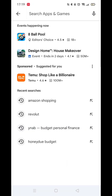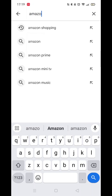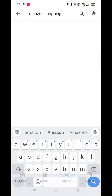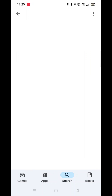Click on the search icon at the bottom to open up your phone's keyboard. Now, in the search bar at the top, start typing in Amazon. You will see Amazon Shopping in the search results. Go ahead and click on it.